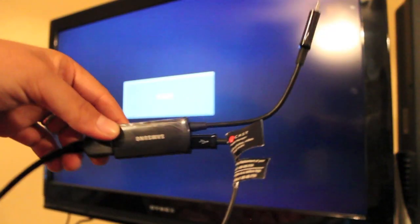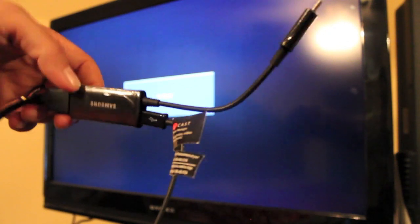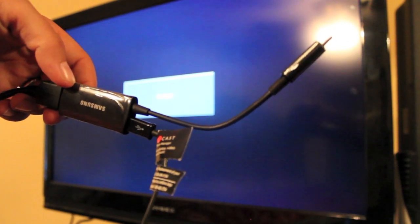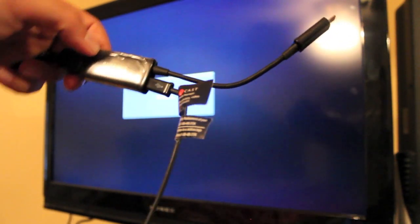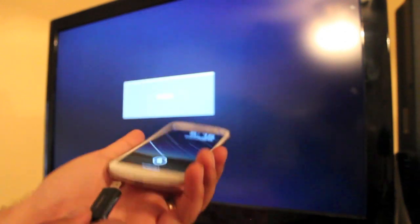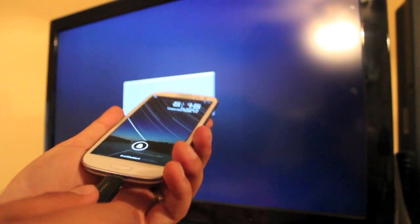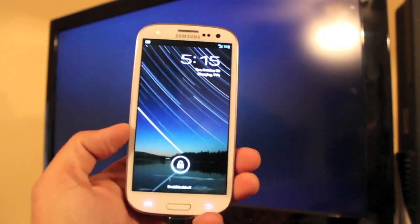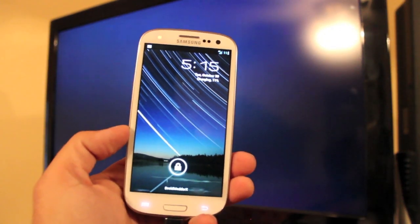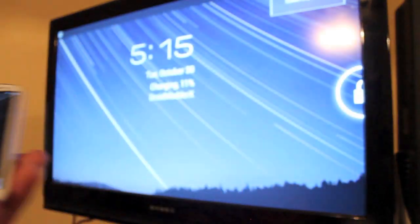Okay, so once you have everything set up, your HDMI is plugged into the converter and you have your power jack plugged in. Now you can plug it directly into the bottom of your phone like so. And whatever's on your phone should pop up on your television like it did.